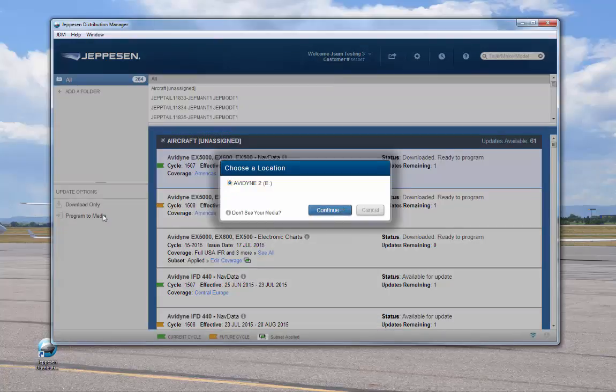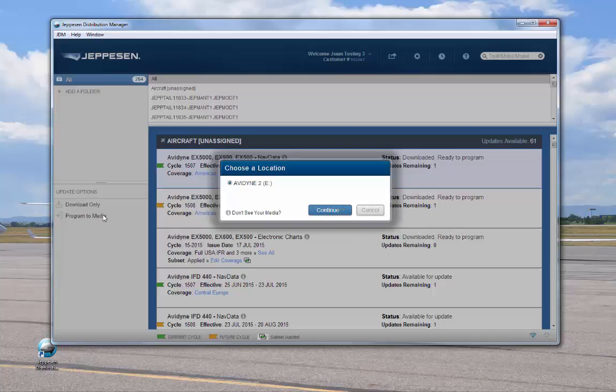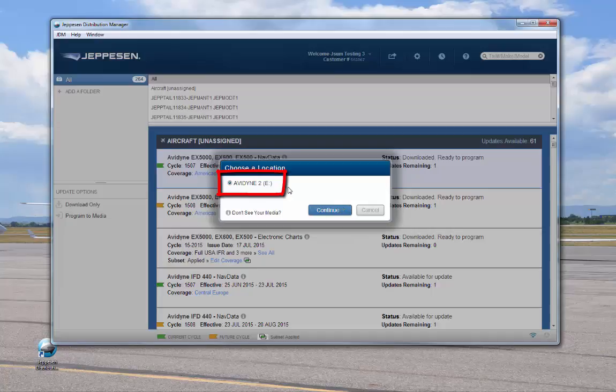A pop-up window opens to confirm the drive. The program automatically detects the media. If the location is not correct or is not listed, you can click Don't See Your Media and a Help window opens. Confirm the correct media location and click Continue.